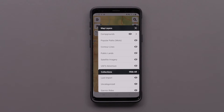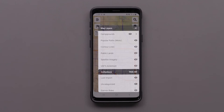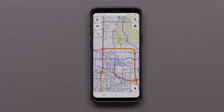The popular motorcycle paths map layer will highlight popular motorcycle paths on the map, which can help you choose roads that provide a more enjoyable ride. The thicker purple lines are more popular, while the thinner purple lines are less popular.